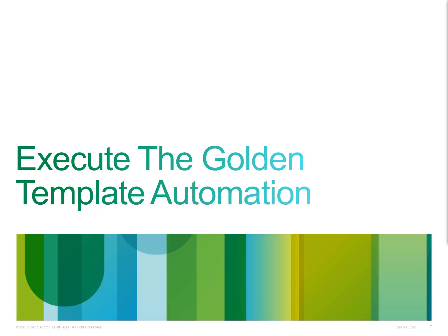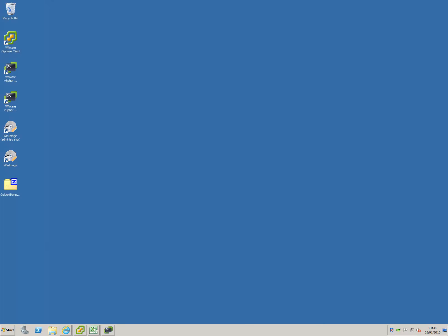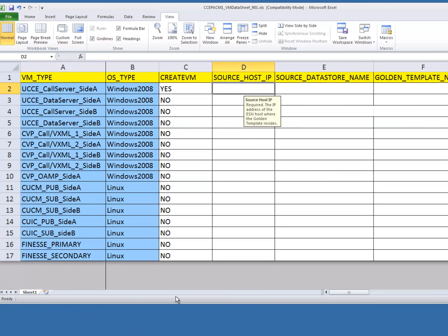So now you have everything ready for automation. Let's configure the golden template Excel file and execute this in the VMware PowerCLI environment. So let's take a look at the golden template Excel spreadsheet. Here's the default that comes with the tool when you install it. As you can see, there are entries for every single VM required for both side A and side B listed here, both for the Windows 2008 and Linux machines.